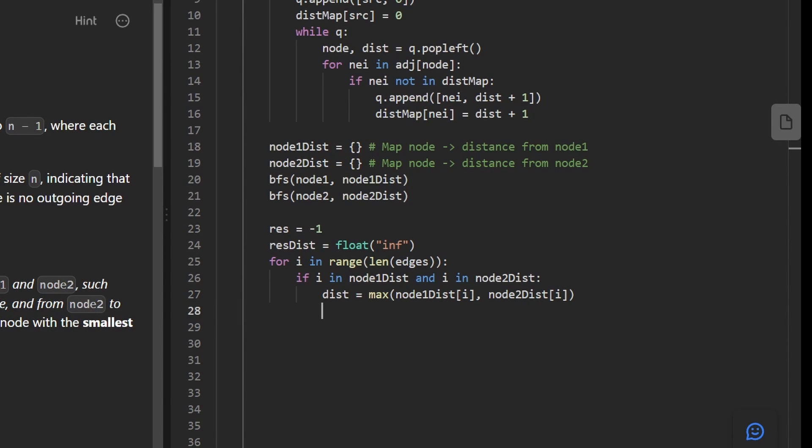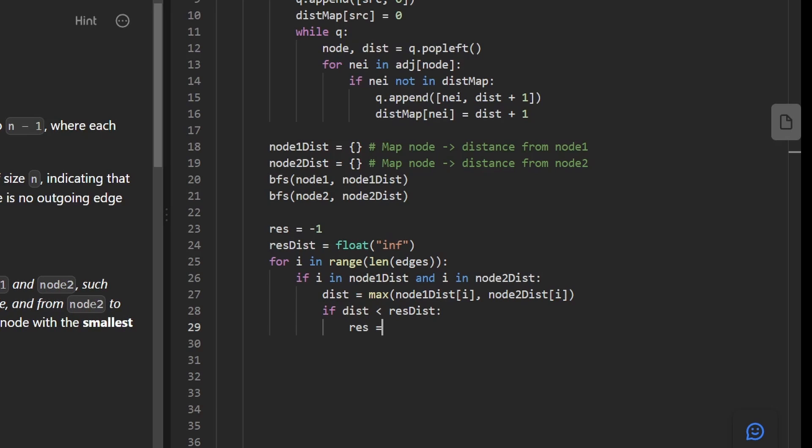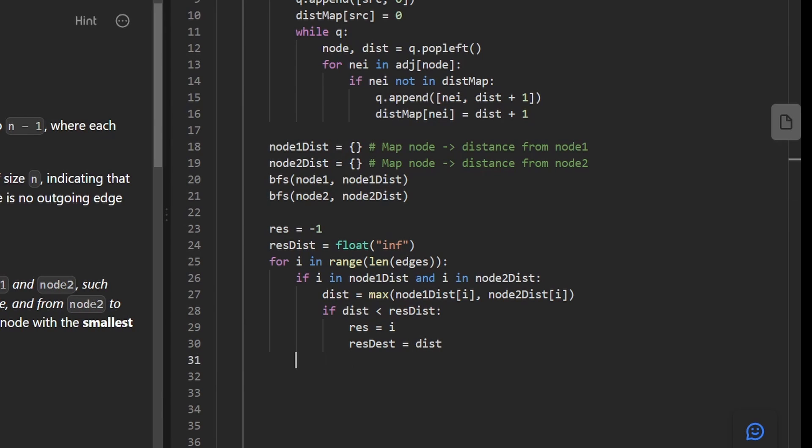Now, only if our distance is less than our current result distance, do we actually update the result. And we would then update the result to i because we want to return the node itself, not the distance. But we do have to update the result distance just like this. And then finally, we can go ahead and return our result.